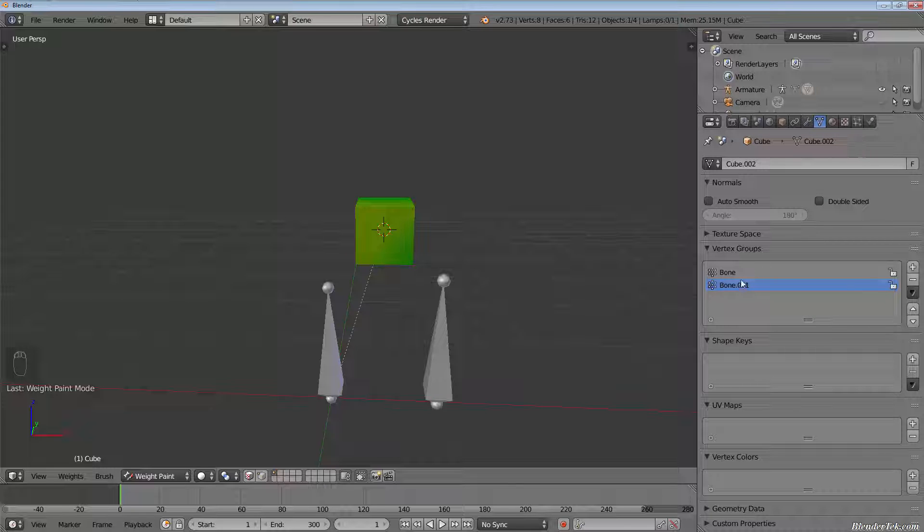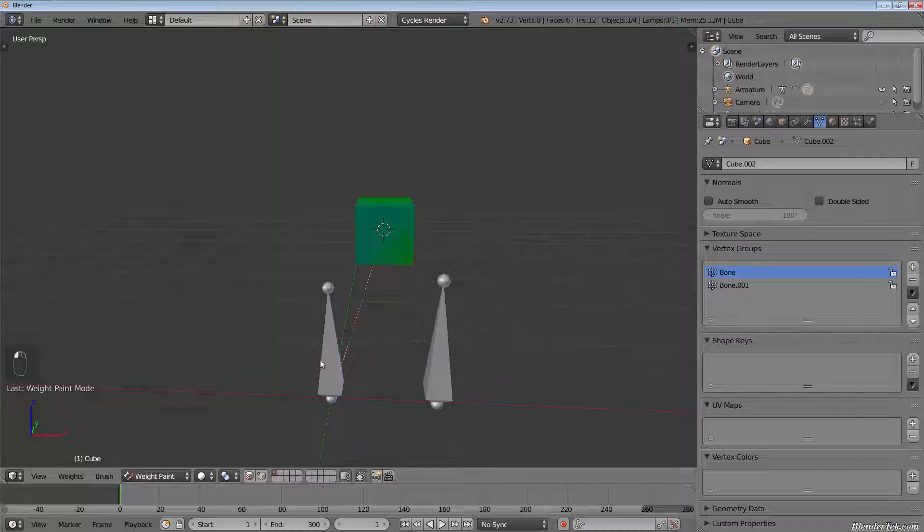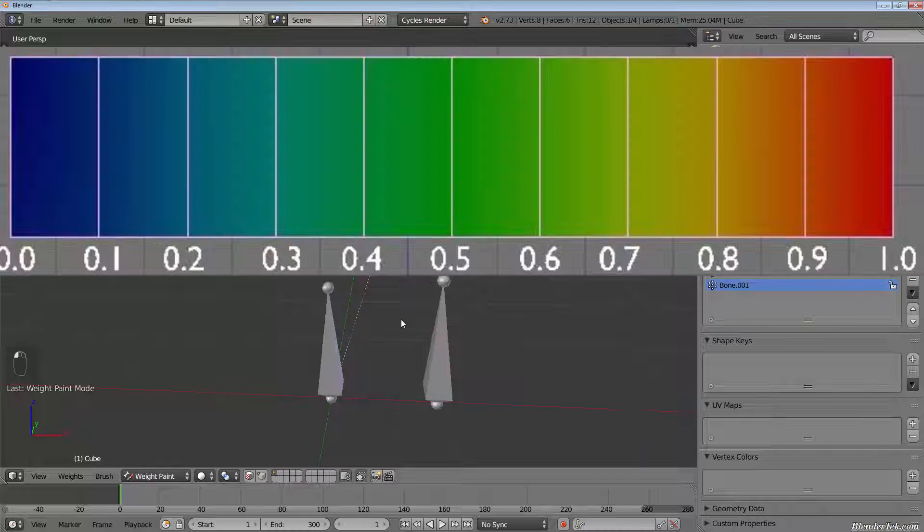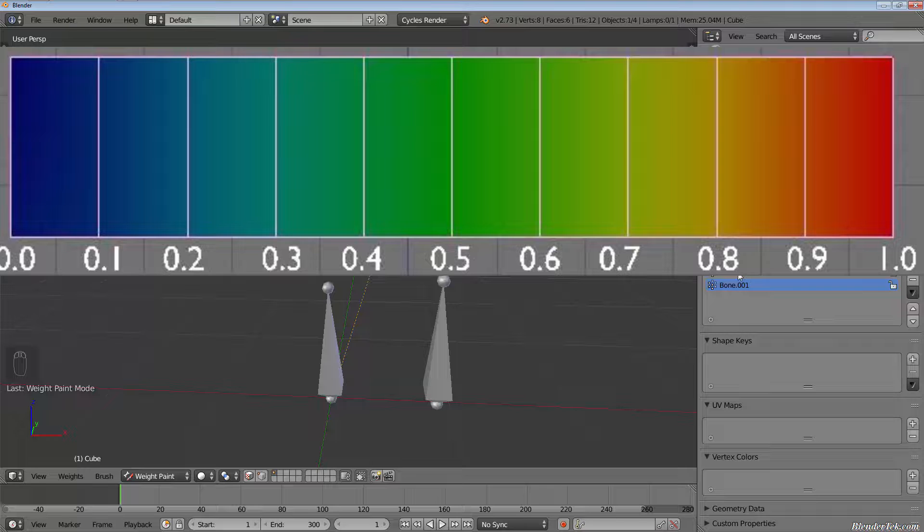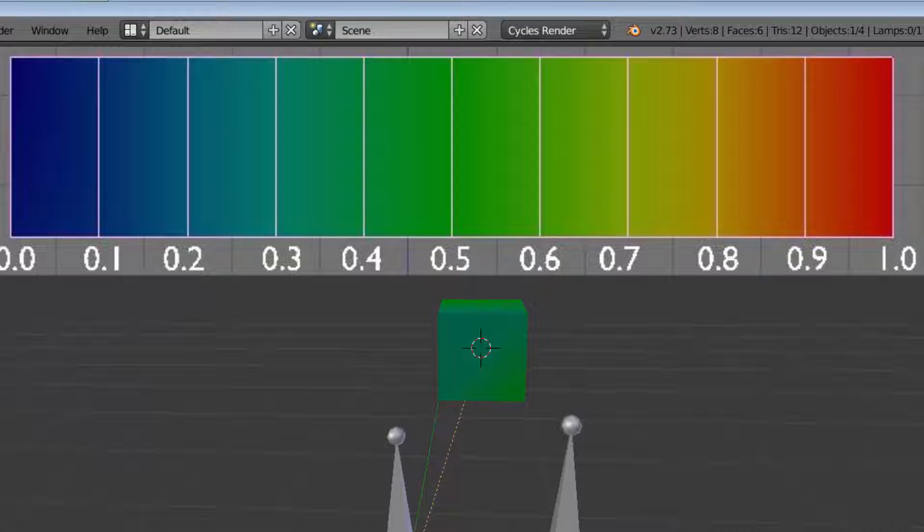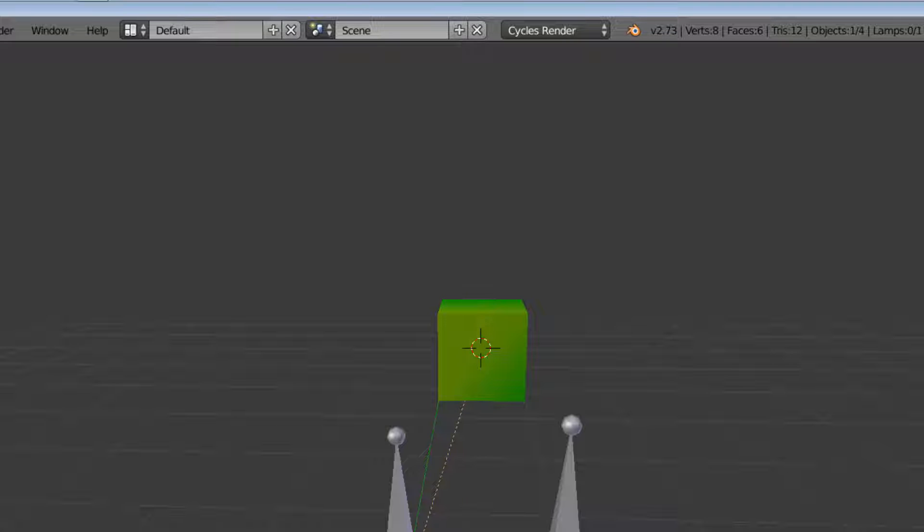If we go into the object data tab under the vertex groups panel, you'll see we have a vertex group for each bone: bone and bone.001. Bone being on the left, bone.001 being on the right. You'll see they each have different colors associated with them. Blue meaning they'll have the least amount of deformation, and darker going up to red meaning they have the most amount of deformation.